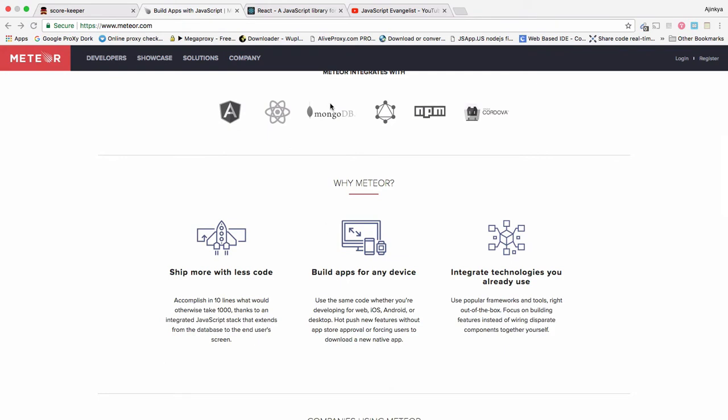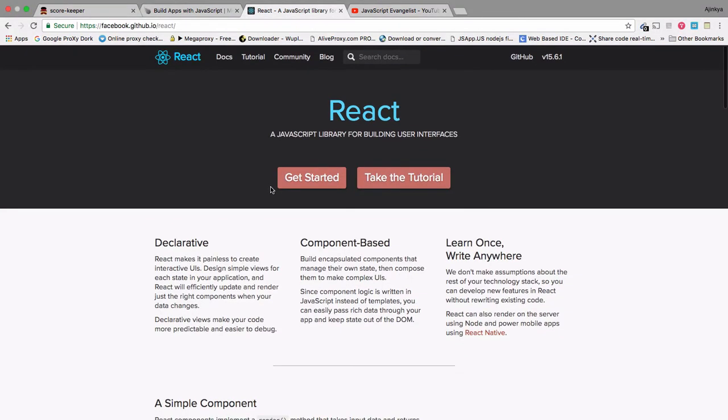And what is React? React is just a view layer. It's a client-side library.